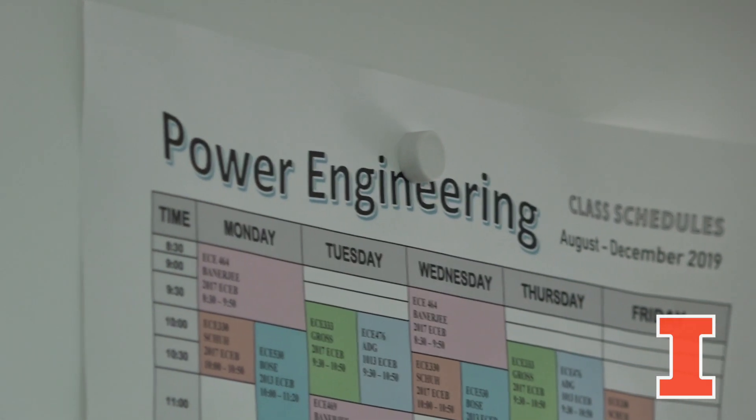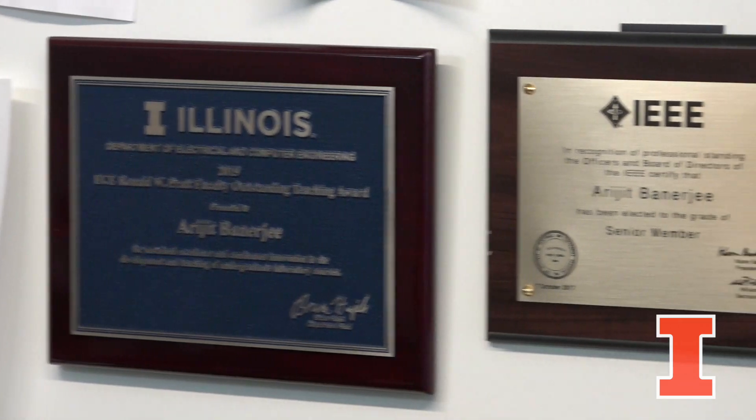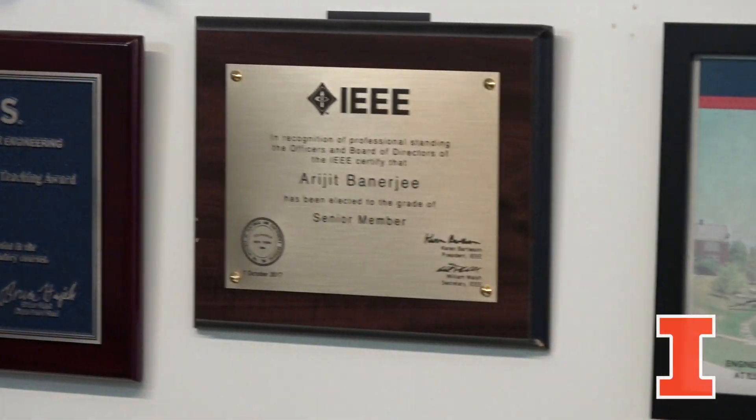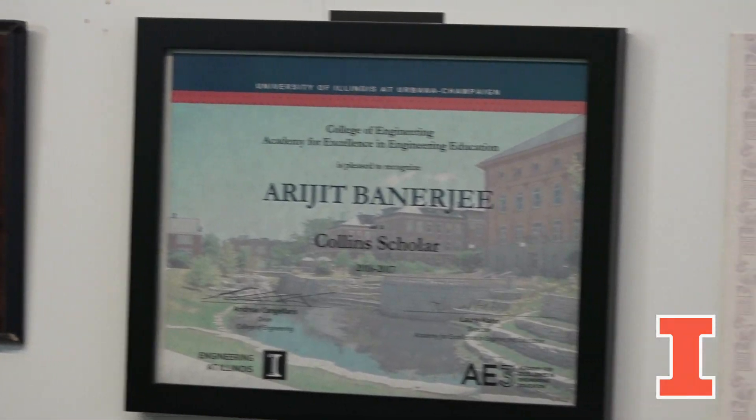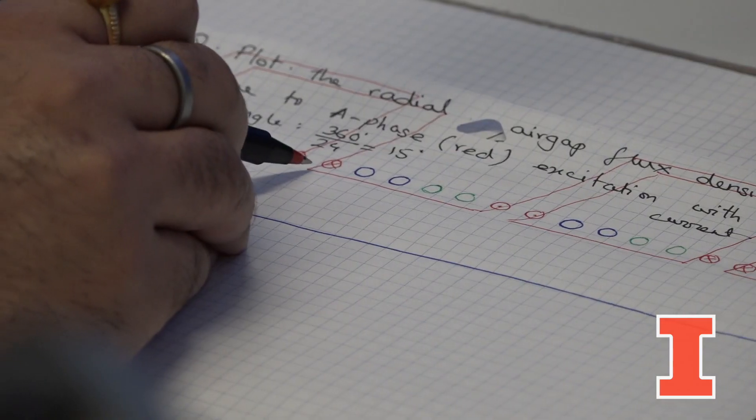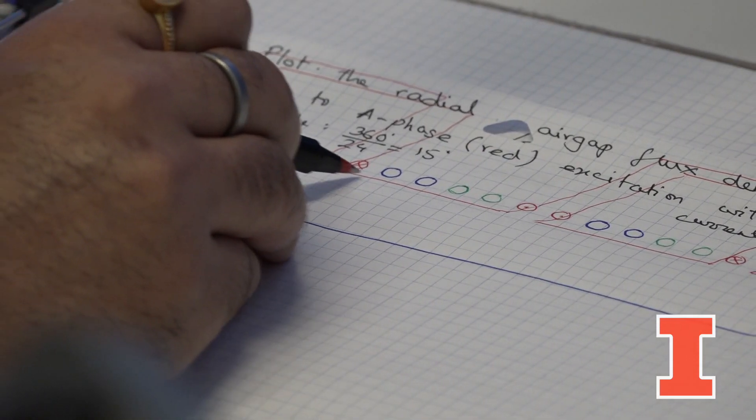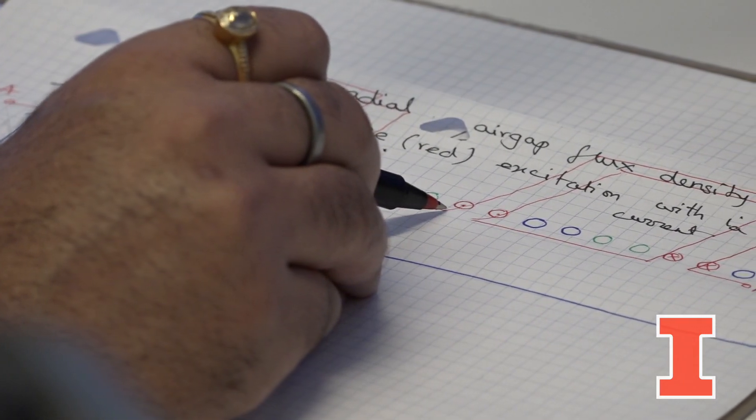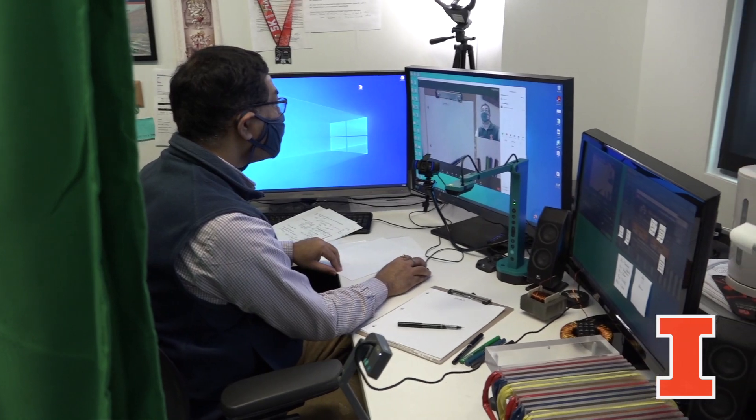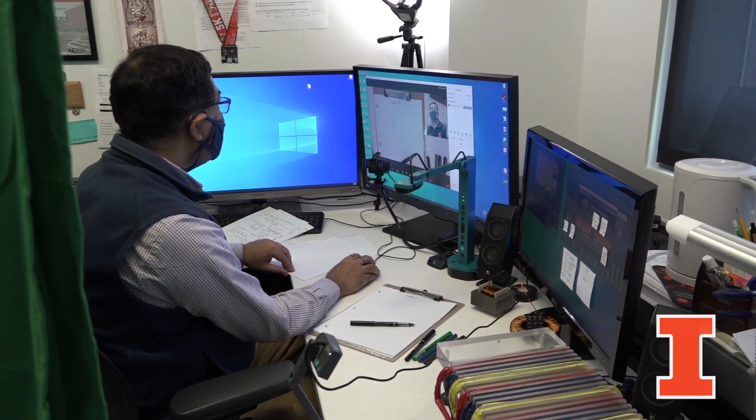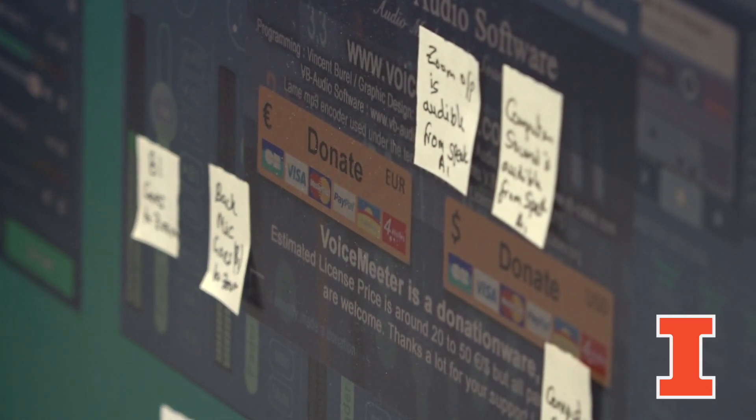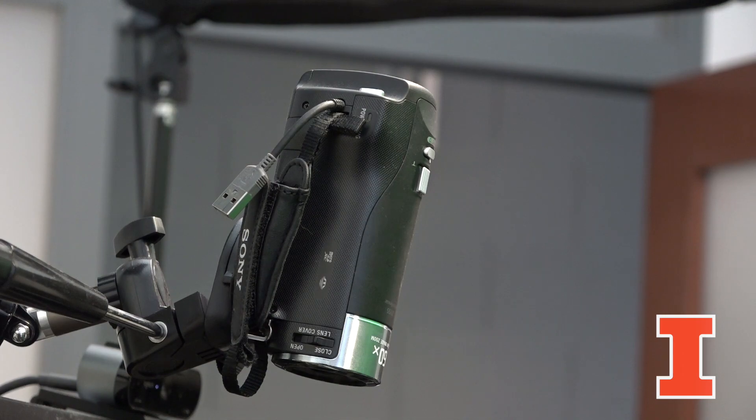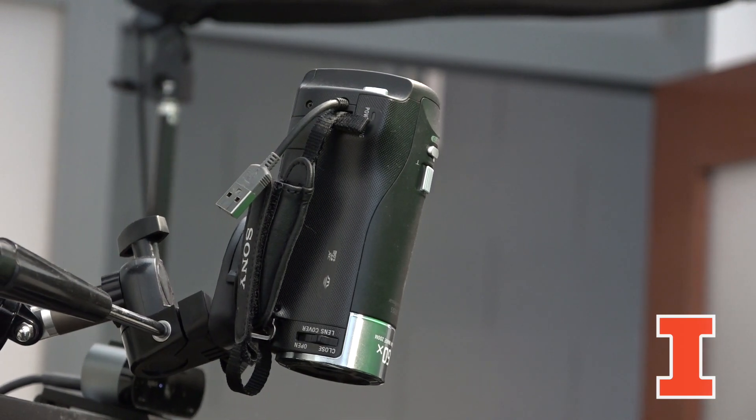I took ECE 330 with Professor Banerjee just last semester, so that would be fall of 2020. He has a really crazy computer setup from what I've heard. He has multiple monitors, he has like a crazy, crazy computer.